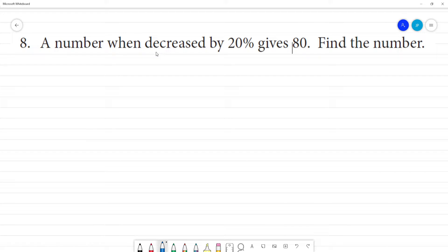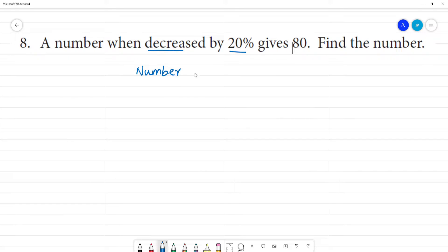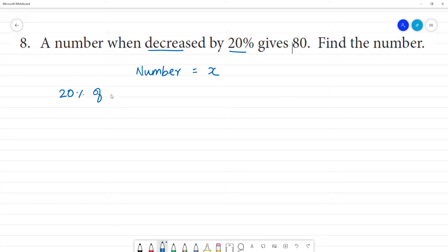A number when decreased by 20 percentage gives 80. So, the number is x. Now, 20 percentage of x is decreased.